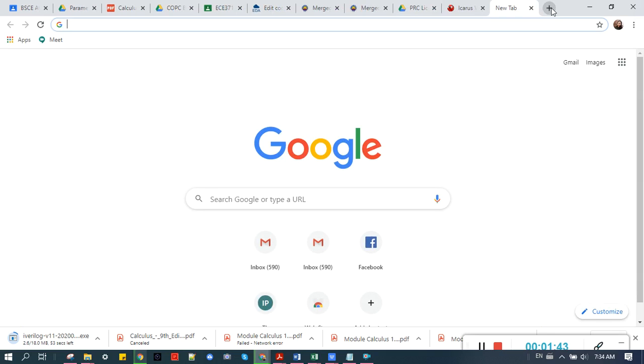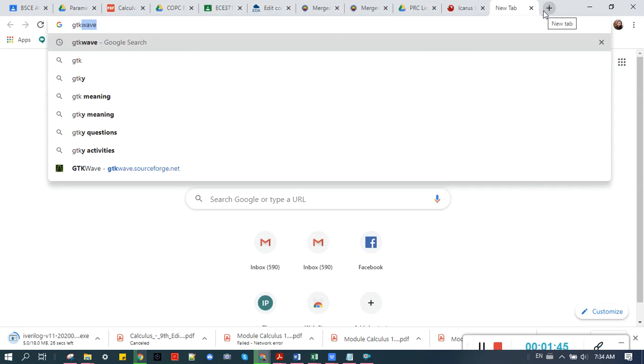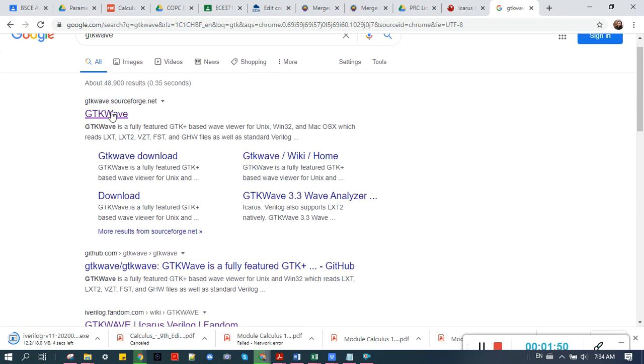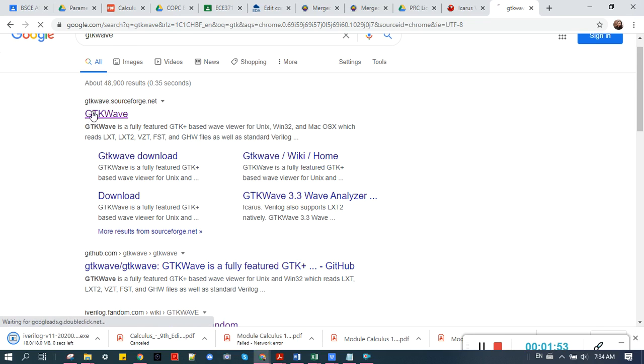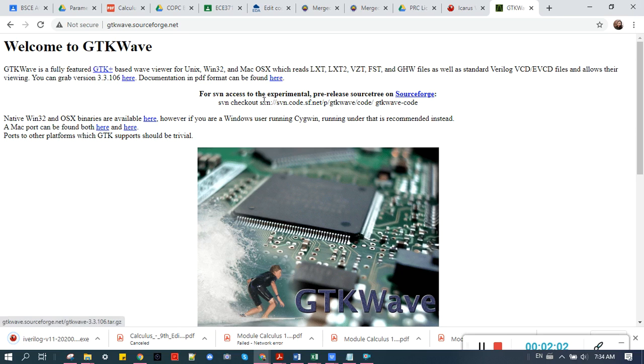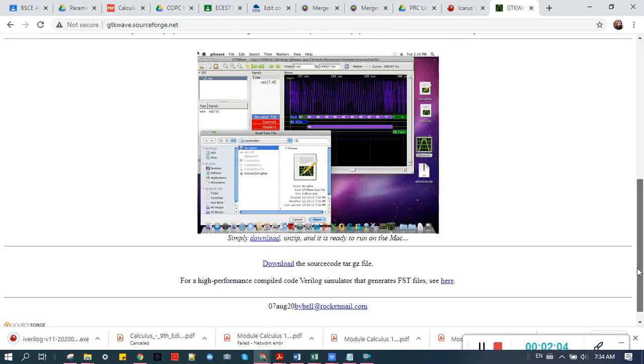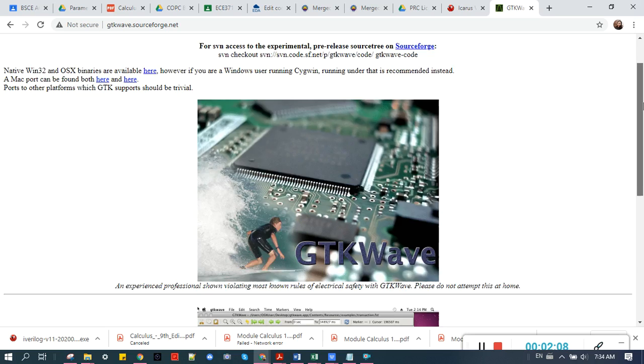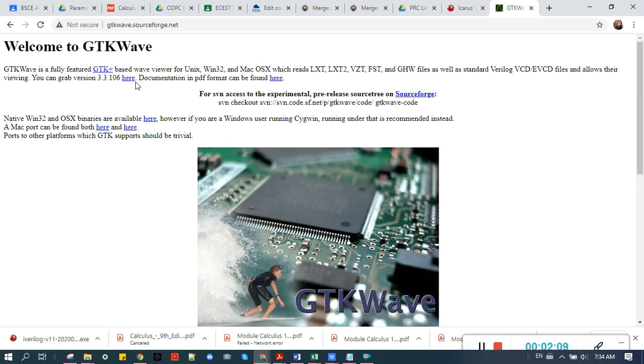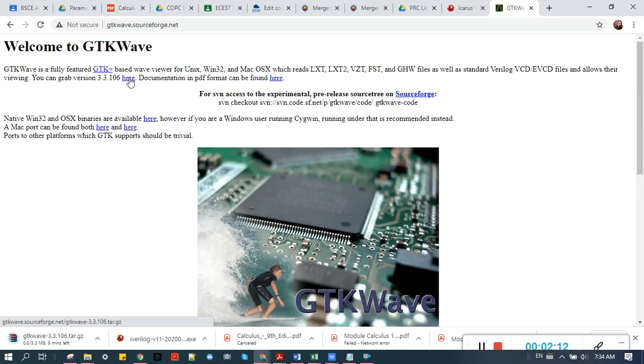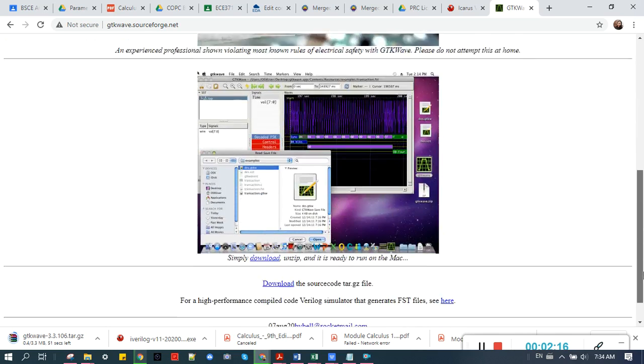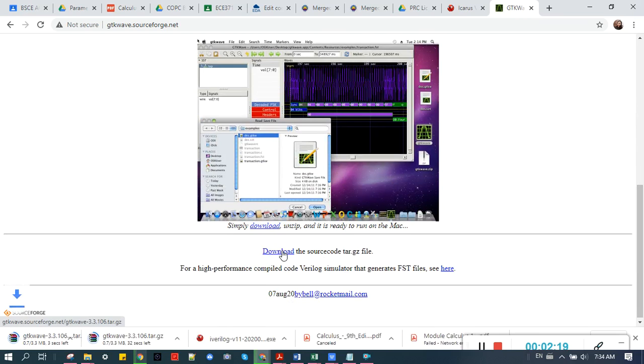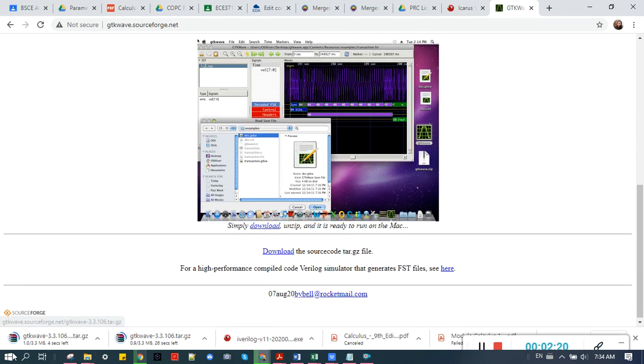You can also open a new tab and type GTK Wave. You can open the first link, the topmost link. Grab the version. Click this link here. You can grab the version 3.4. Let's try to click this. 3.3.106. How about there? Yeah, they have the same files.